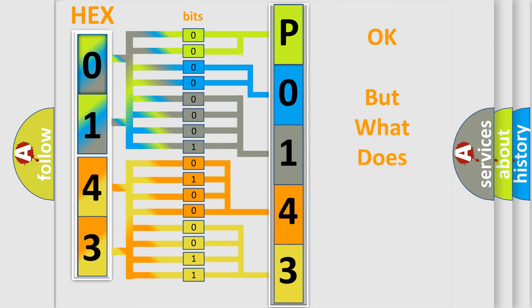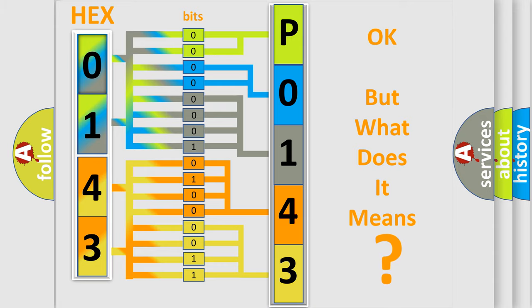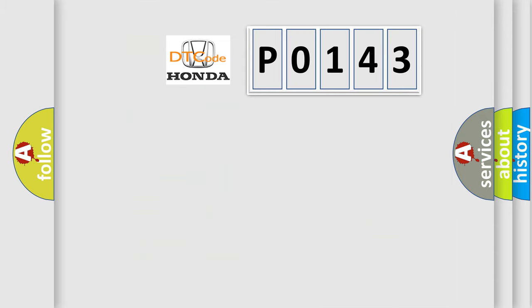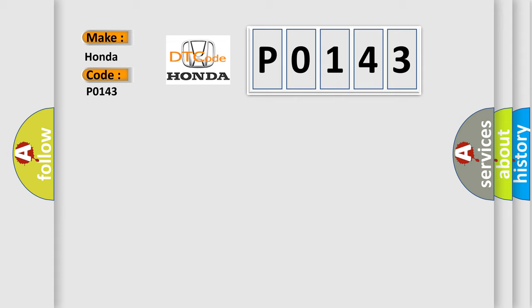The number itself does not make sense to us if we cannot assign information about what it actually expresses. So, what does the diagnostic trouble code P0143 interpret specifically for Honda car manufacturers?